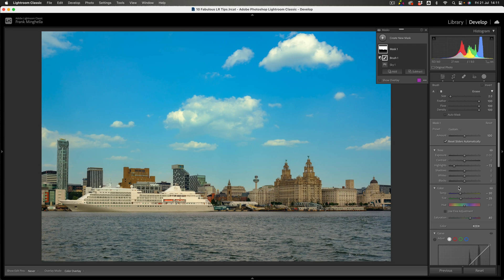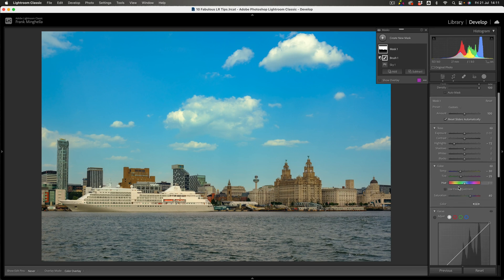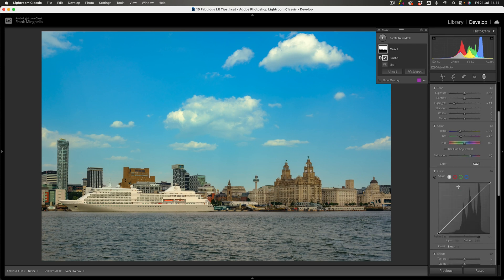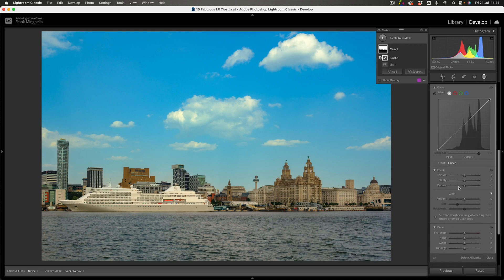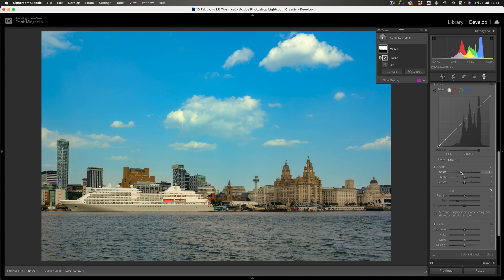I'm kind of happy with that colour, but what I'm going to do now is come down to the bottom and adjust the texture to make those clouds a bit softer — round about there — and the de-haze as well.